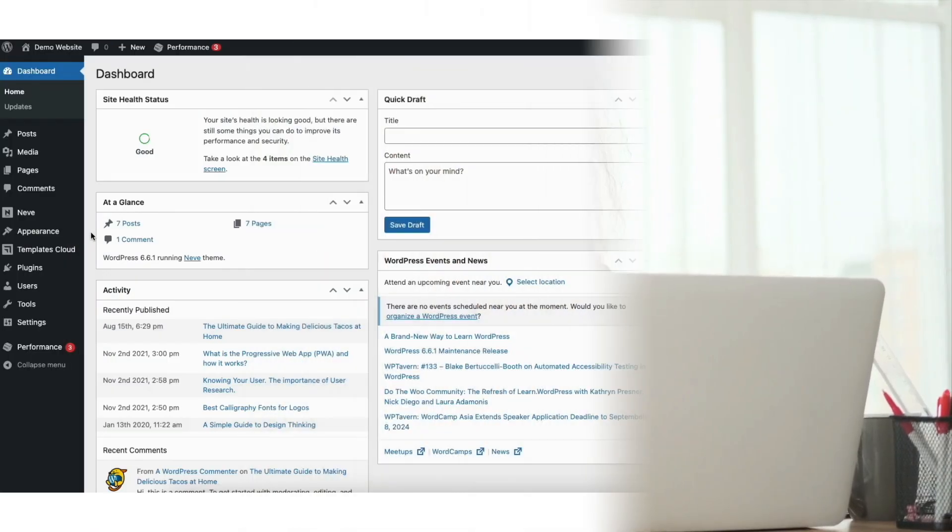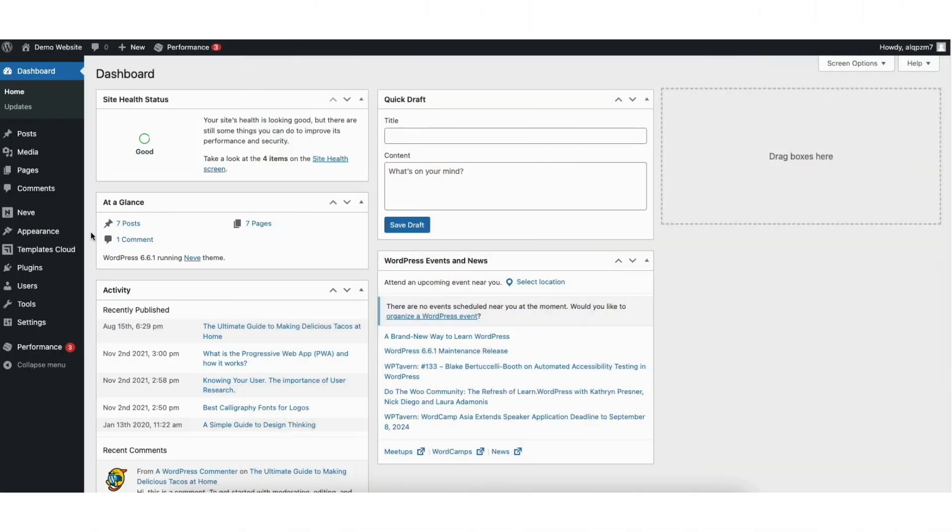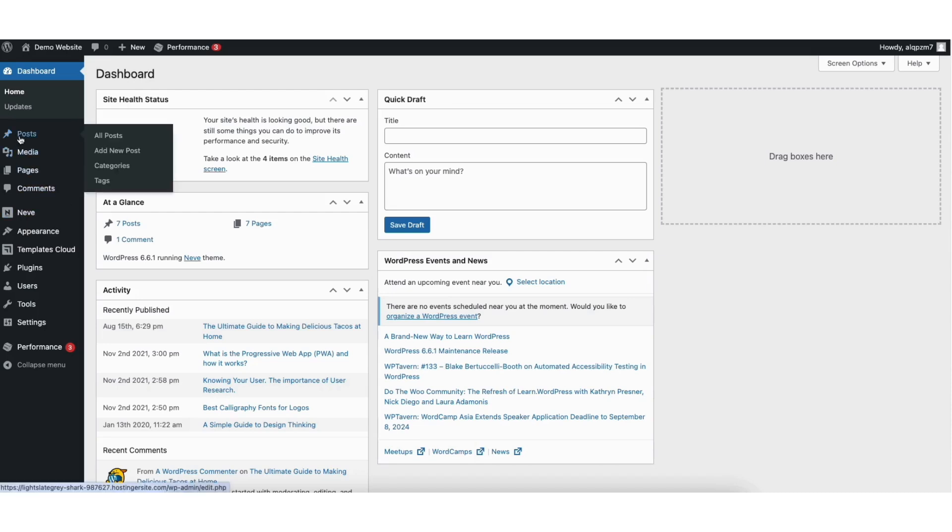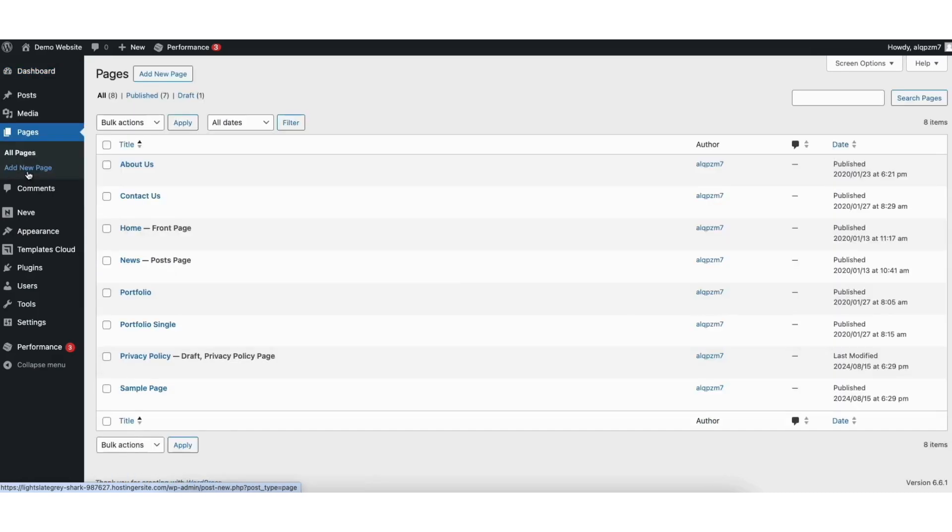To start I'm here in the WordPress dashboard. Click posts or pages in the left side menu depending on where you want to add the clickable phone number to. I'll click pages.